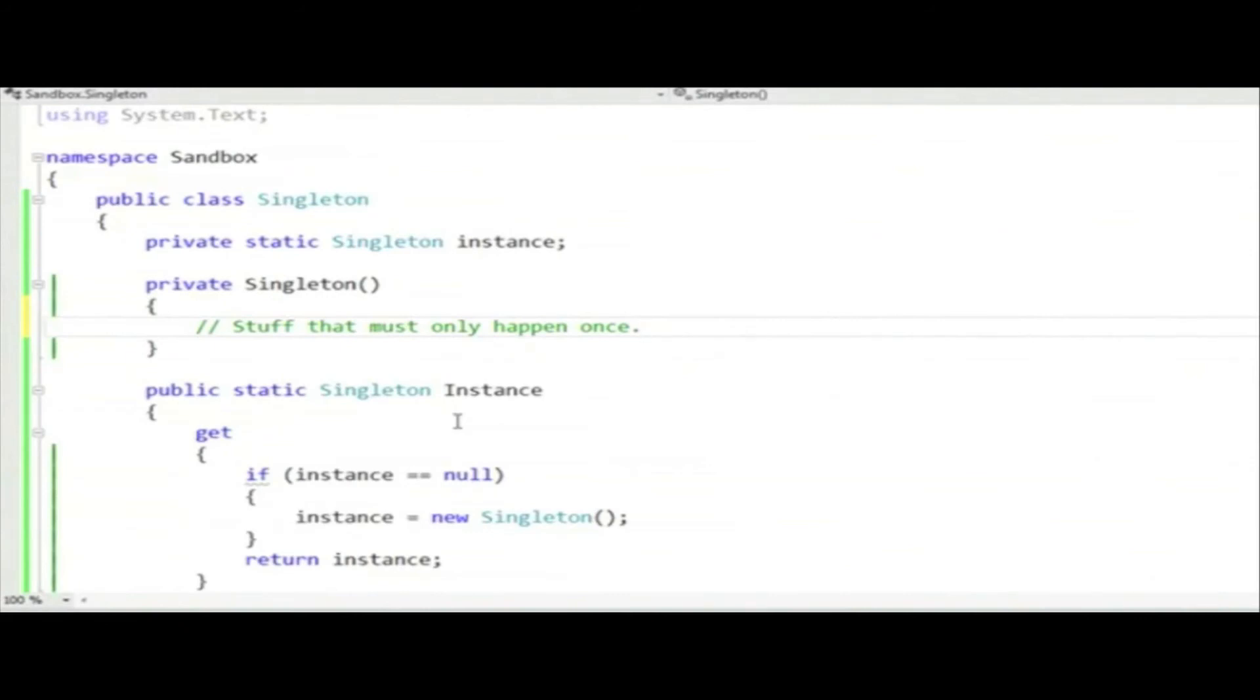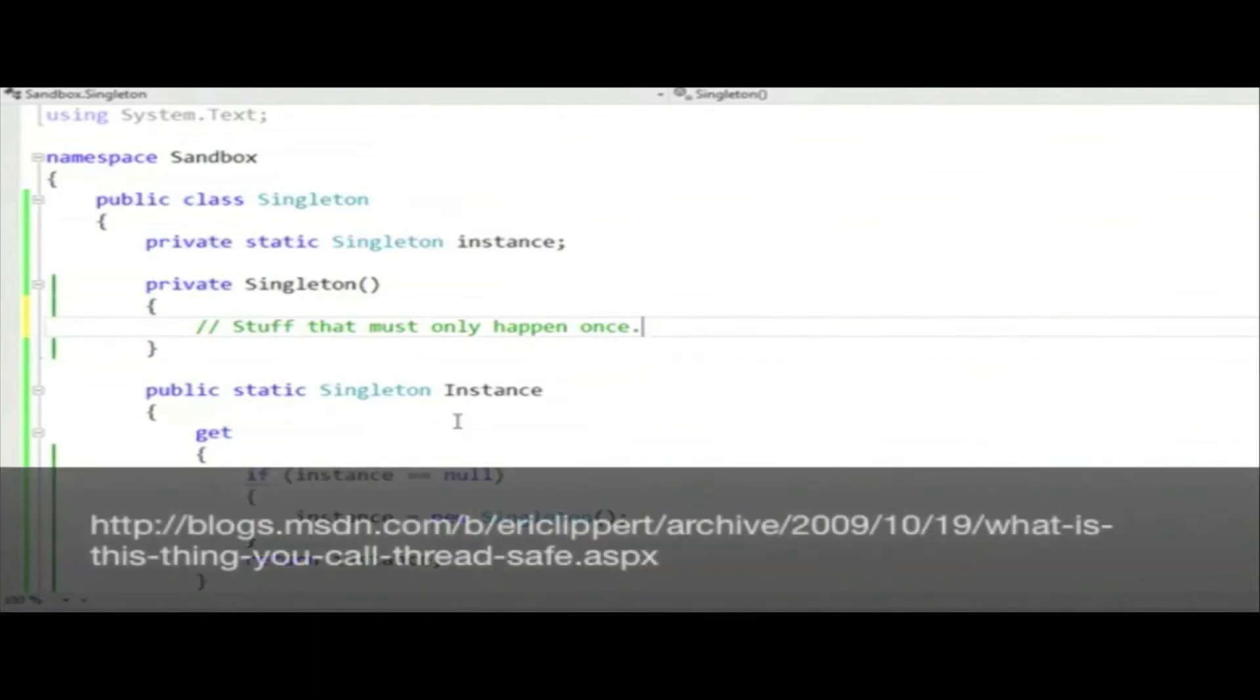For more information, just search for what is this thing you call thread-safe, Eric Lippert, and you will find his blog post which talks about it in more detail.